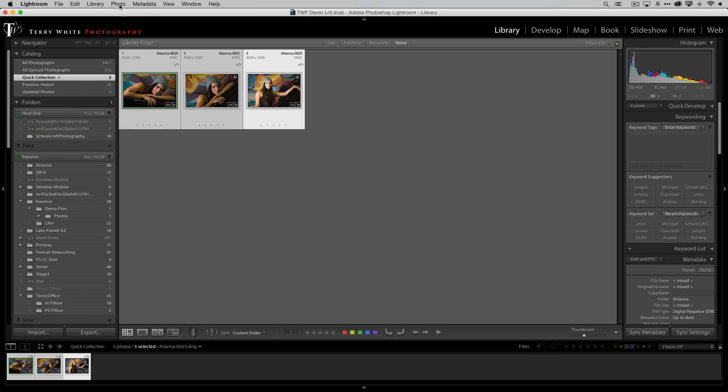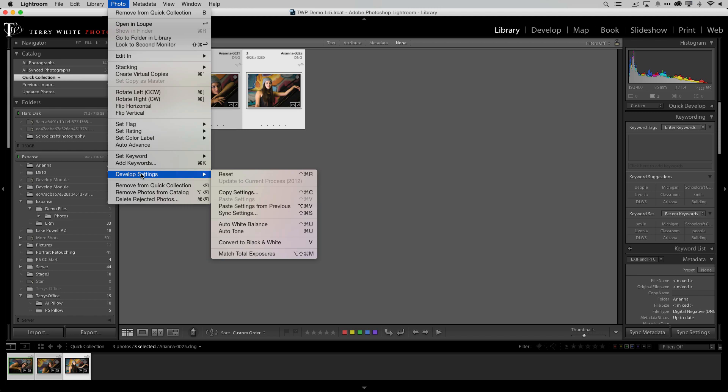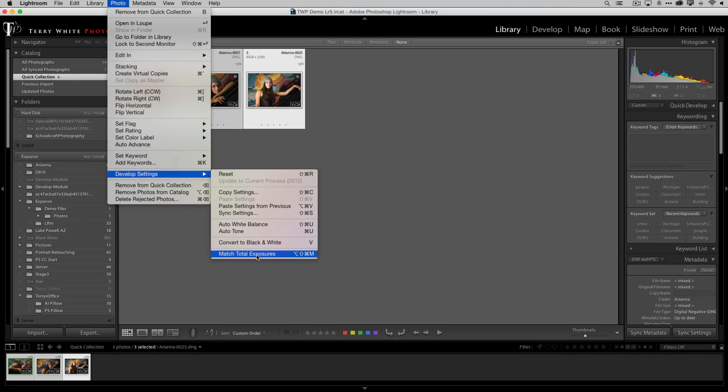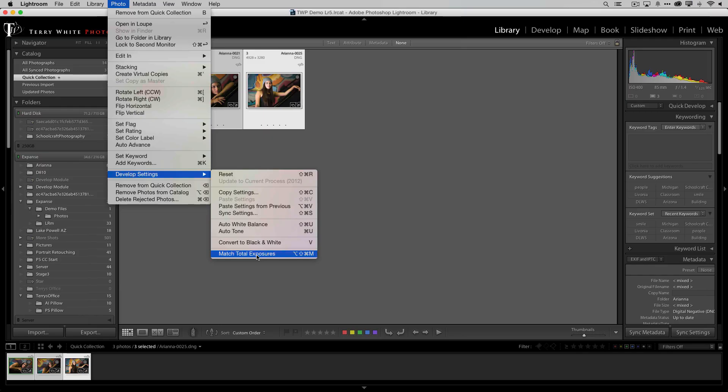So let's go up to our photo menu, we're going to come down to where it's buried in the develop settings, and then all the way at the bottom there's this cool thing called match tonal exposures and that's exactly what it's for.